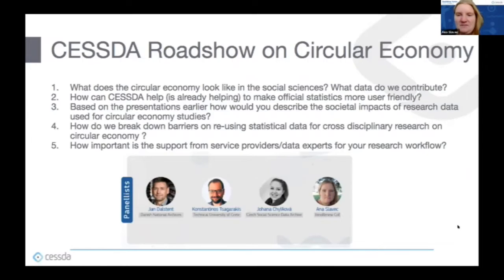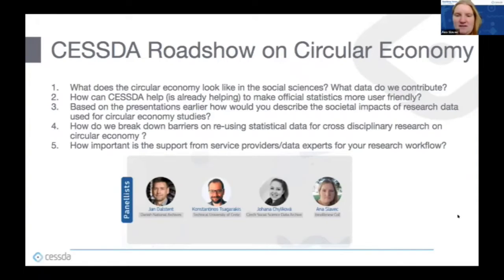I think it's a bit hard to respond to this question. Maybe I can only say that it's an important research topic because of the relation of circular economy to the environment. People are aware of this issue, so it's important to have even more research on this topic. It's also important to incentivize researchers to reuse this data, because this data can have great value and impact.